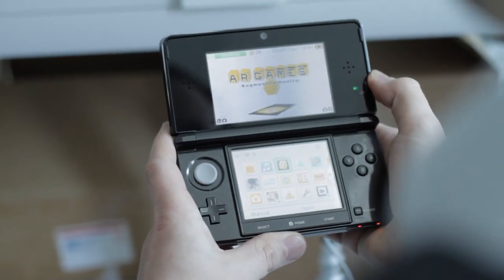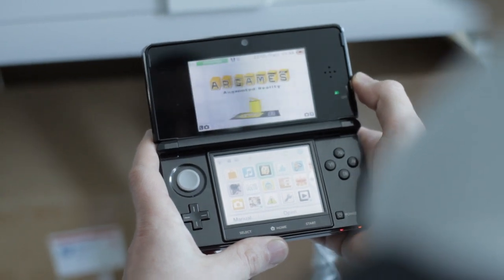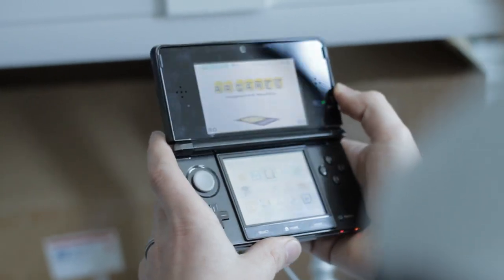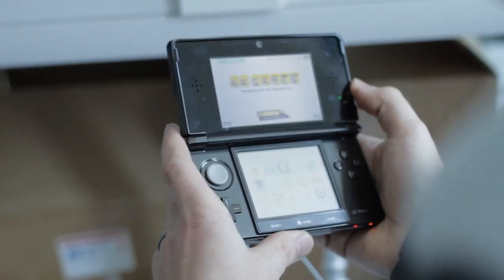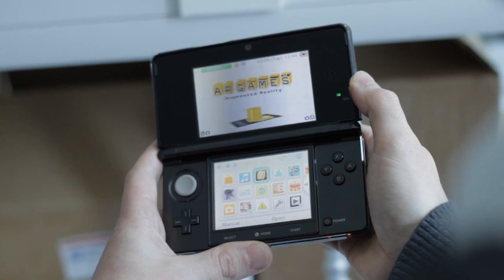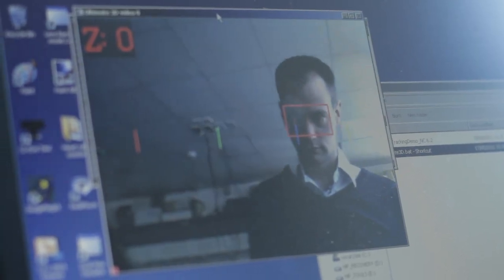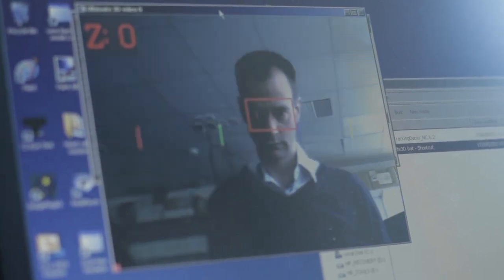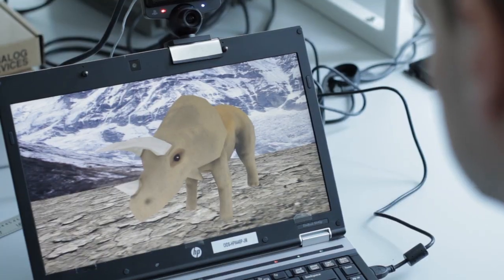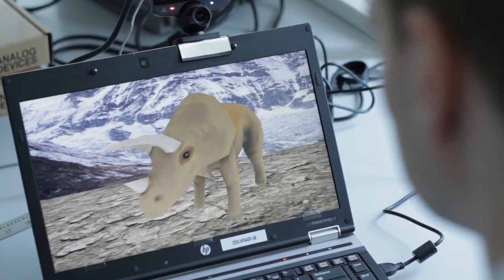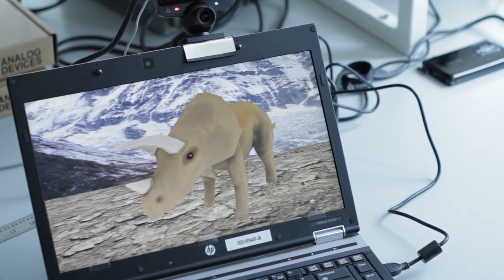This display looks great on axis, but what we really want is to be able to look at the display from any angle and have a nice 3D image. In order to do that, we aim to use head tracking technology which identifies where you're looking at the display from and optimizes the display accordingly, so that you can look at the 3D display from any angle.